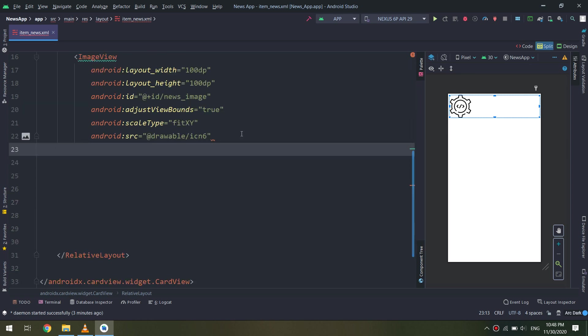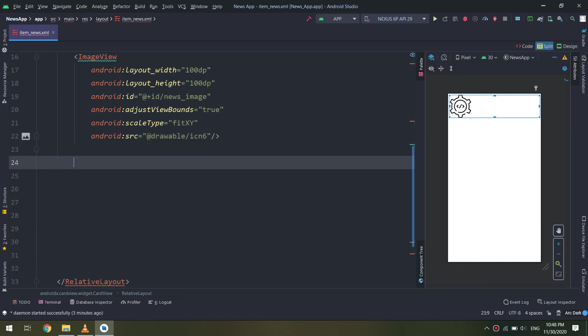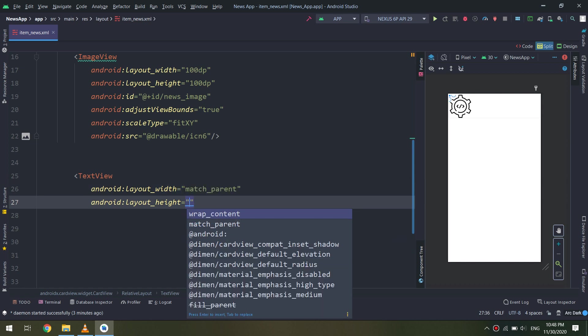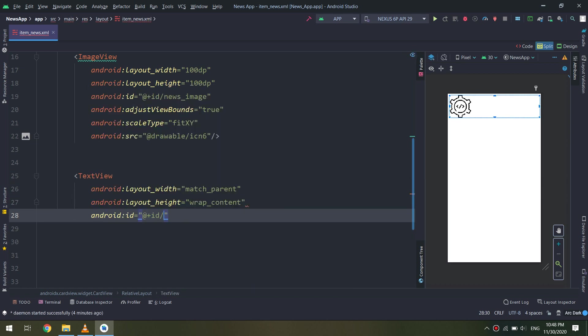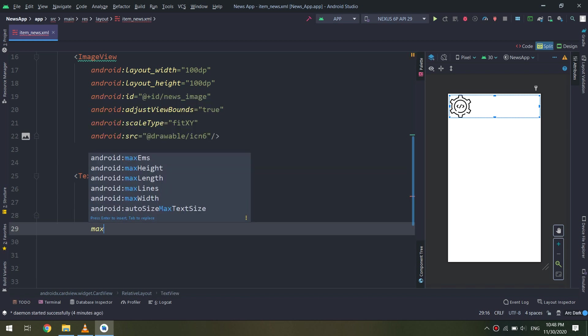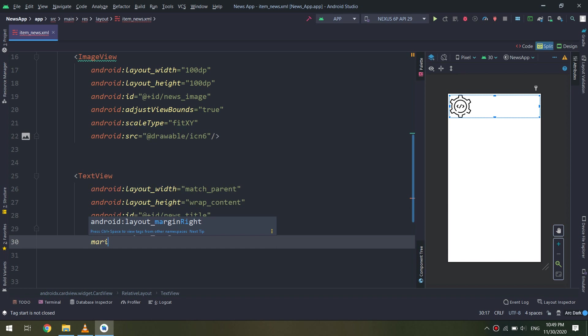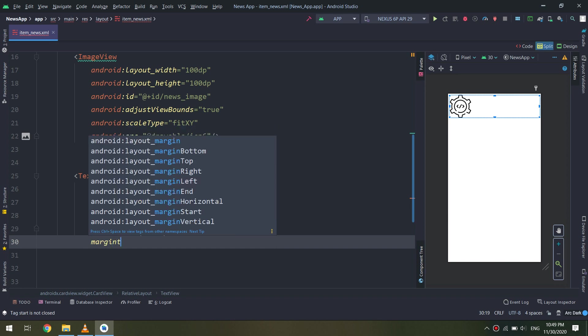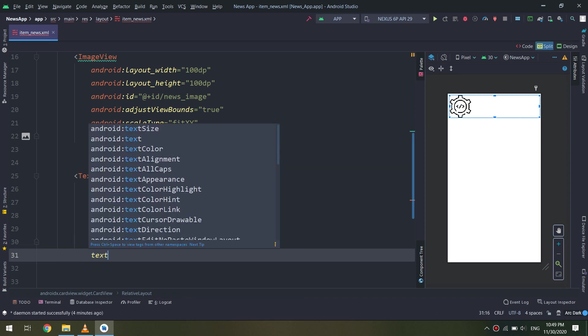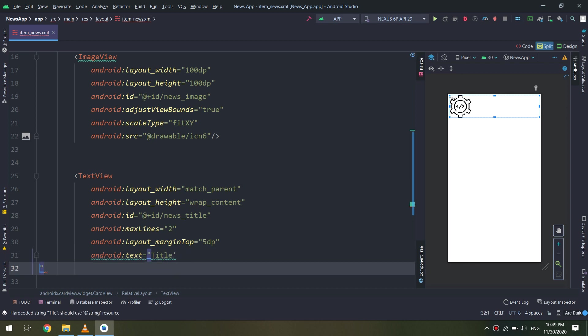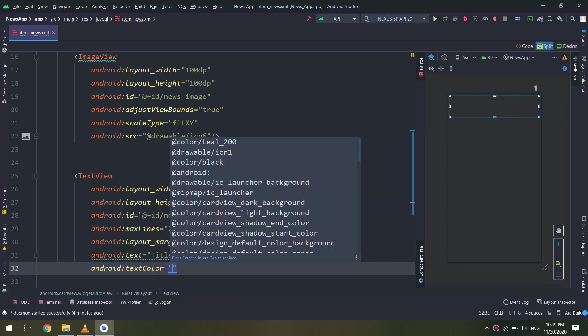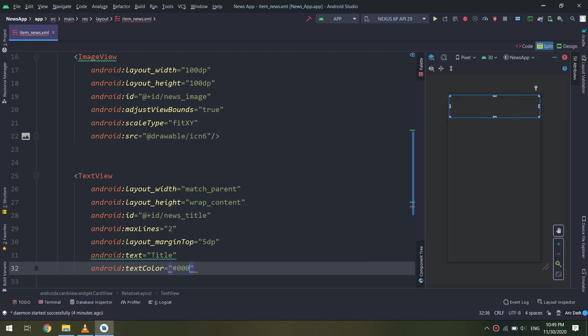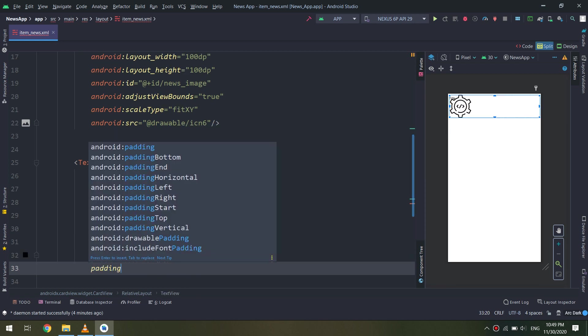First of all, let's create the ImageView inside the RelativeLayout, and also a TextView with maximum lines of two, margin top 5dp. Okay, everything is working fine. We have a clear layout.